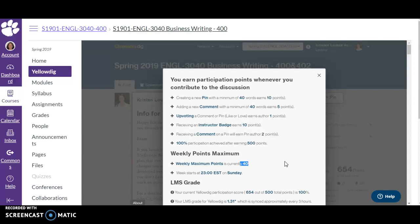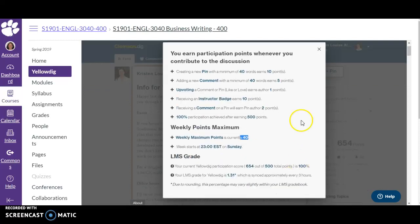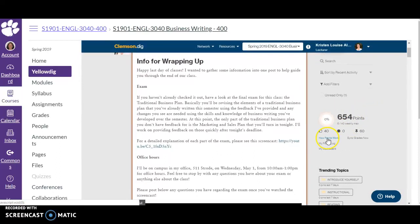There is a weekly maximum on points, which means I expect you to participate throughout the term — you can't get all your Yellowdig points at once, either at the end or the beginning. The idea is that this is a consistent conversation we're having as a class; it's a way for us in our online class to have interpersonal interaction about our course content. I also assign quality points, so at the end of the term I'll evaluate the quality of your pins and comments. Pin when you have something to say — an interesting reaction or take on what we've been reading.